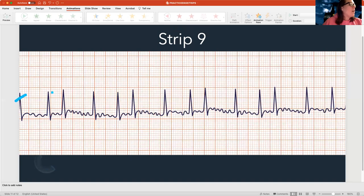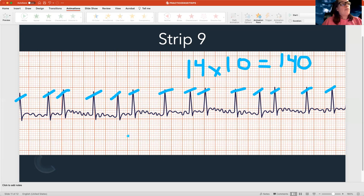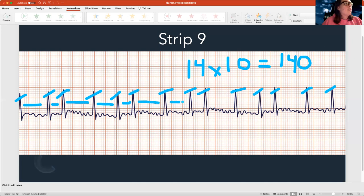Let's look at this one — let's count first: one, two, three, four, five, six, seven, eight, nine, 10, 11, 12, 13, 14. So 14 times 10 is a rate of 140 — that's fast. So I've got some sort of tachycardia. Then checking regularity — look at the differences in the space between these beats. This is really irregular, just like ventricular fibrillation. I have a rhythm that's fast and irregular with no predictable pattern.